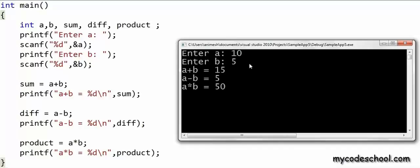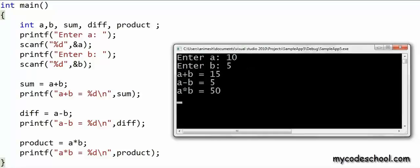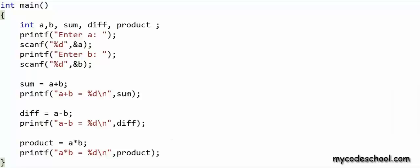In the first printf, %d in the string constant will be replaced with the value in sum, and that's why we have a+b = 15 printed here — 10 plus 5 is 15. Similarly, a-b would be 10 minus 5 which is 5, and a*b is 50. The end-of-line character, also called the newline character or line break, should be interpreted more like a command to be executed rather than as data. It's inserted in data but works like a command — it takes all the text following it to a new line.